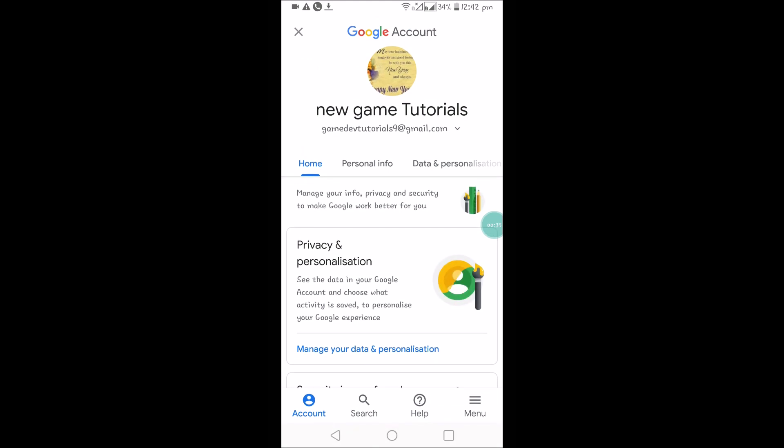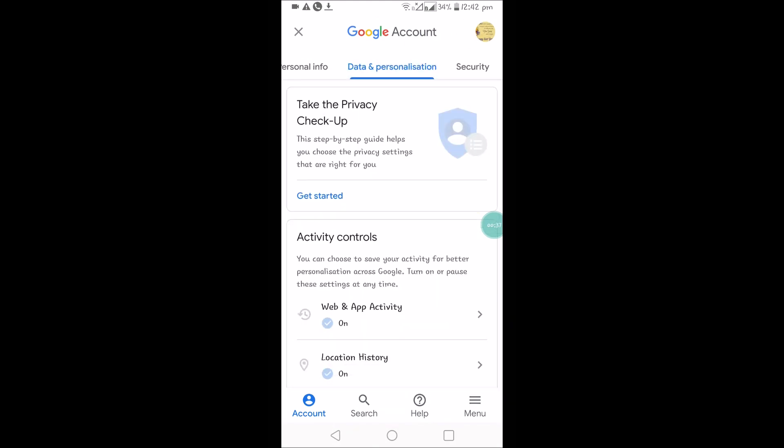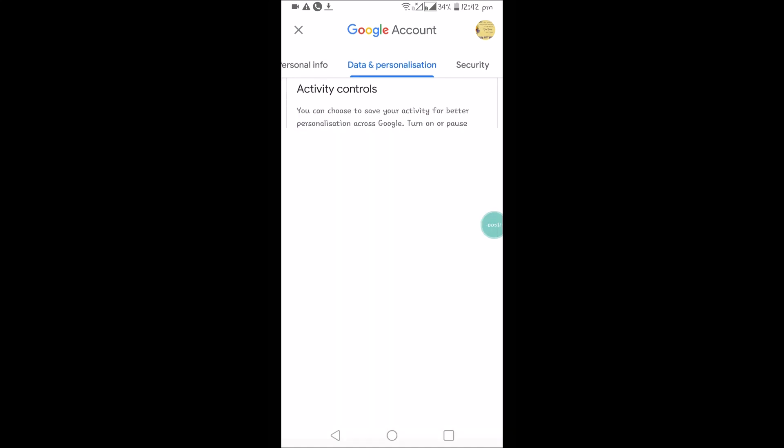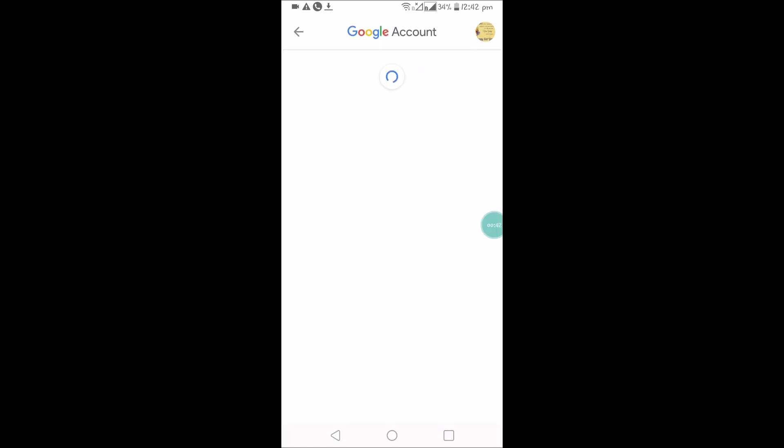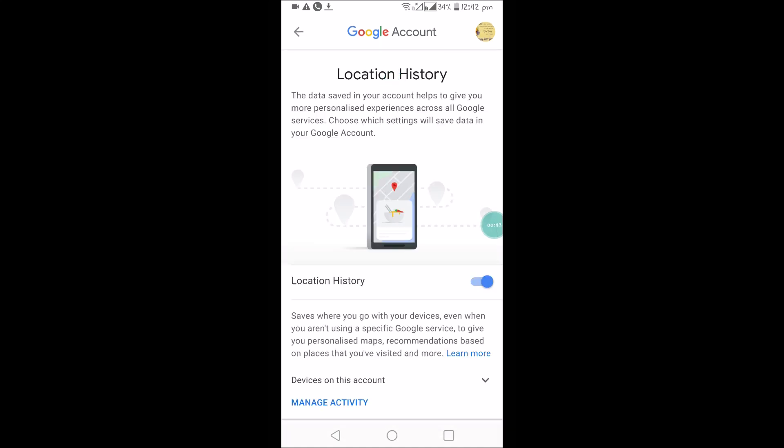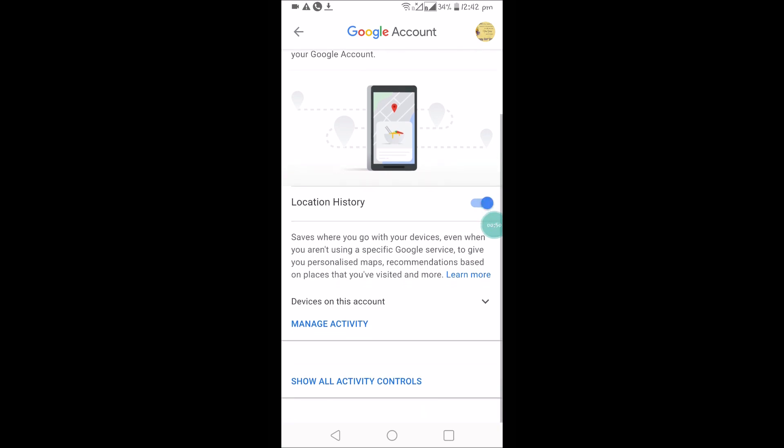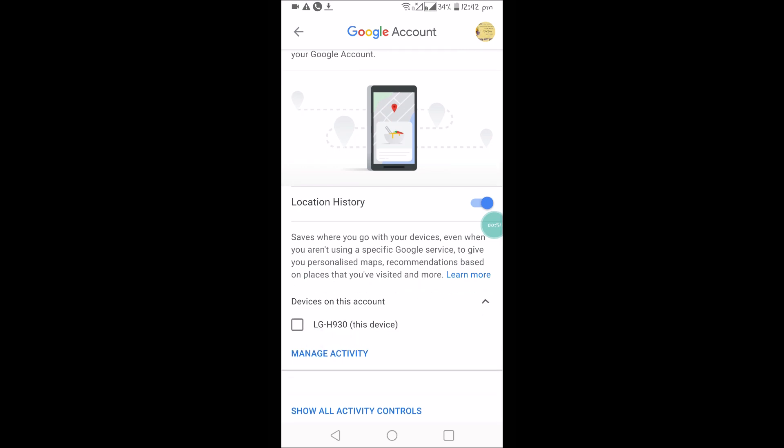Click on 'Data and personalization'. Here you can see 'Location History'. Tap on that. This saves the locations you visit with your devices.